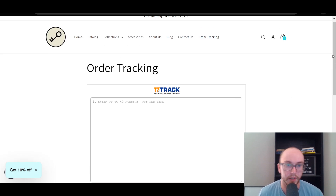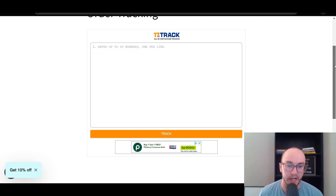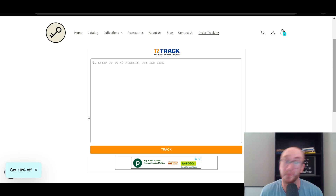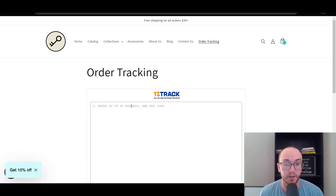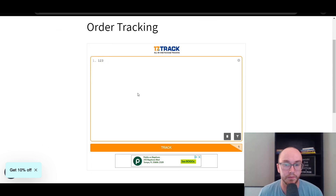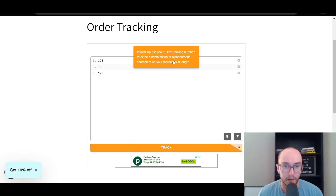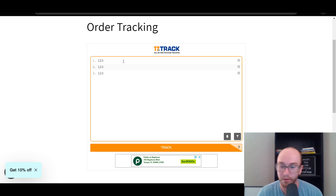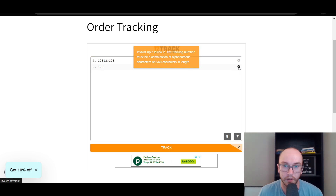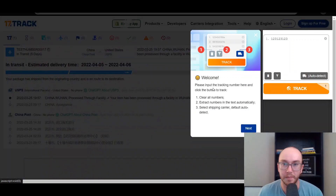Once refreshed, the Mode 2 Order Tracking widget appears — this is the multiple numbers version. It already has a large Track button, which is nice. Customers can enter up to 40 tracking numbers, one per line. The key thing to keep in mind: when they click Track, it will open results in a separate tab on the 17track website, rather than staying on your page.